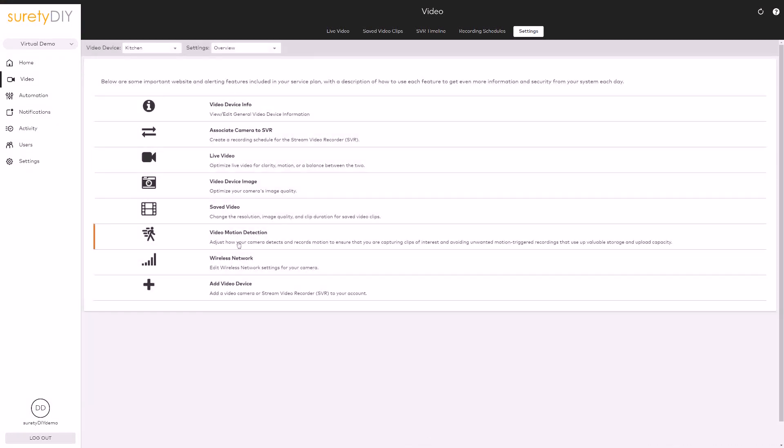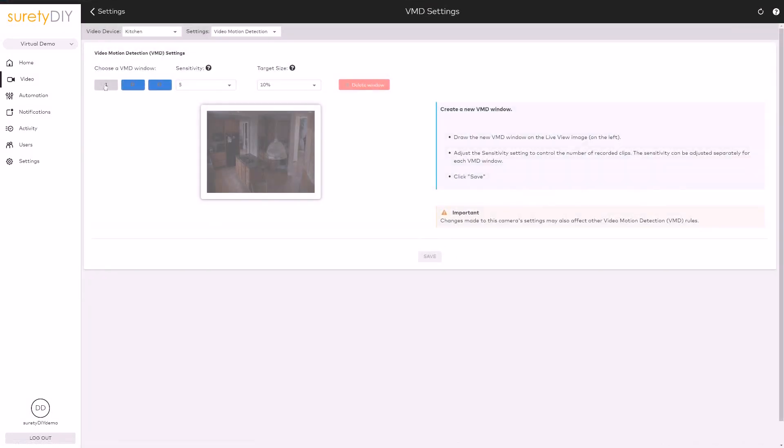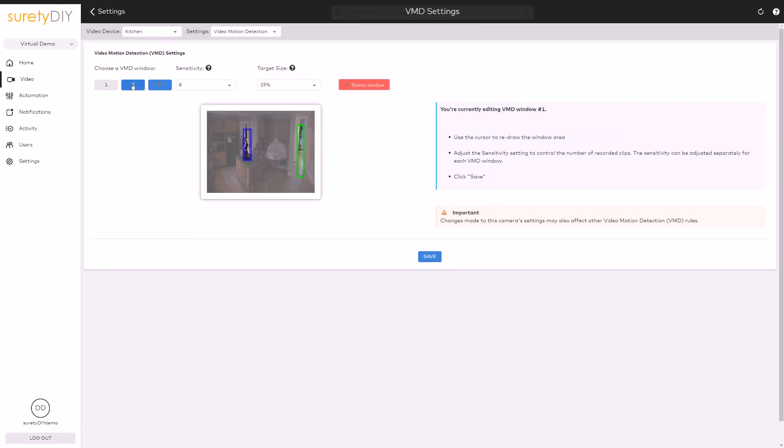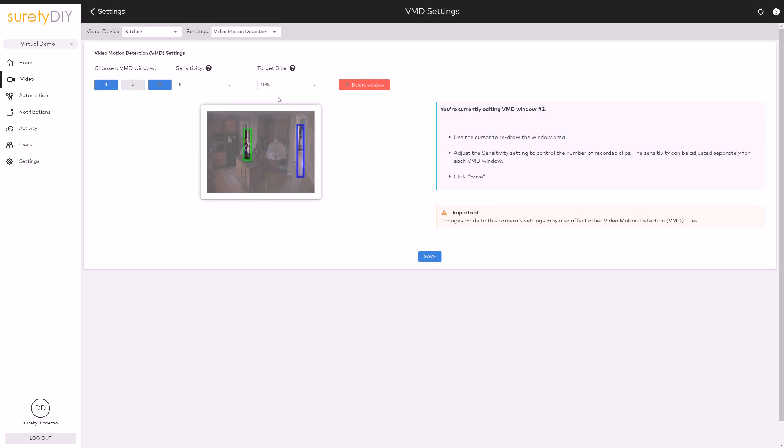For each camera, you can create up to three VMD windows. It's best to set up VMD windows as long, narrow boxes in areas where individuals would walk through the frame. This allows you to increase the effect of target size and filter out unwanted recordings.